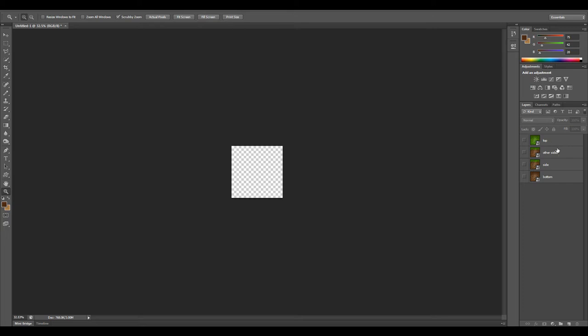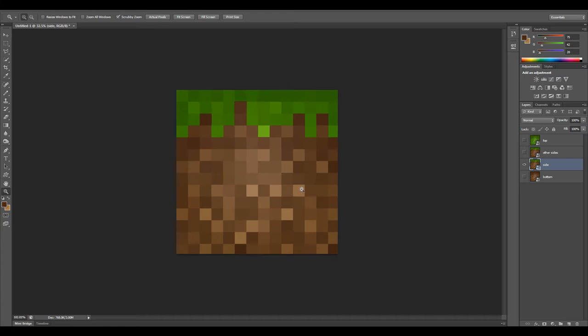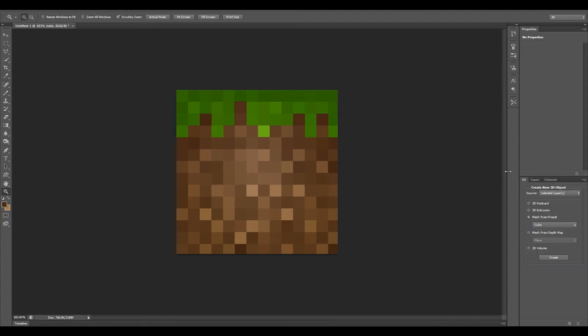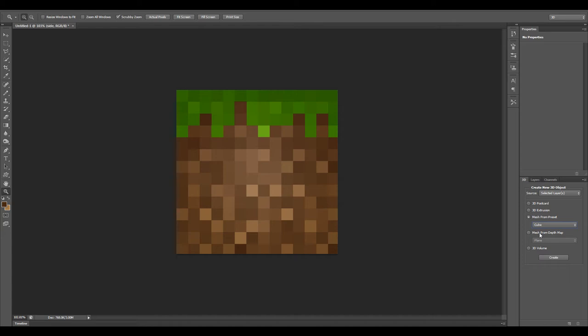What I'm going to do now is take the first side. We're going to switch over to 3D mode. With this side selected, I'm going to go to the 3D tab. I'd like a mesh from the preset and I'm going to choose cube and then hit create.